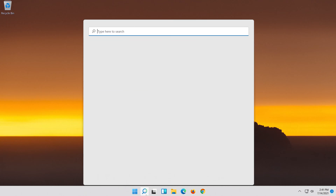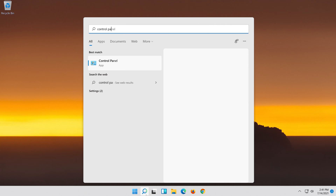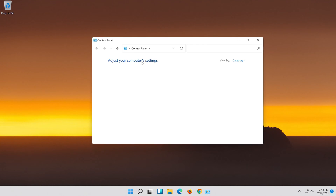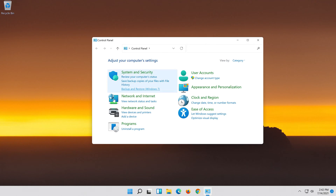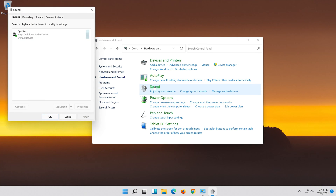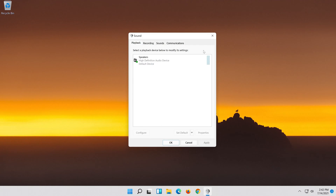Open Start and type Control Panel. Open your Control Panel. Click on Hardware and Sound. Click on Sound. Select your audio device and select Set as Default.